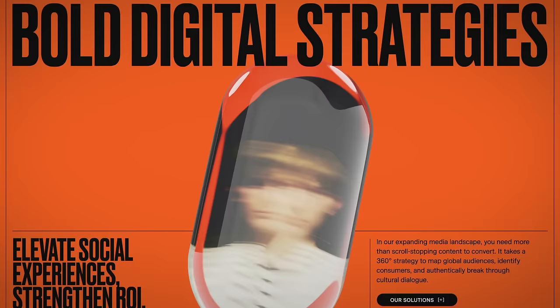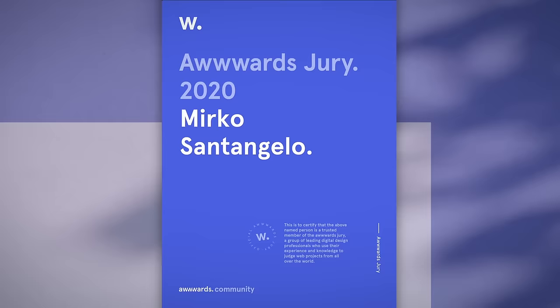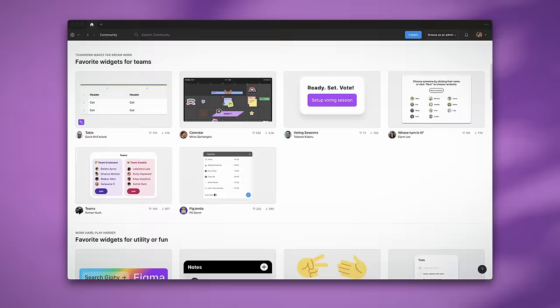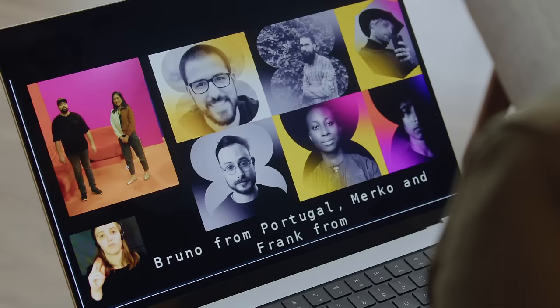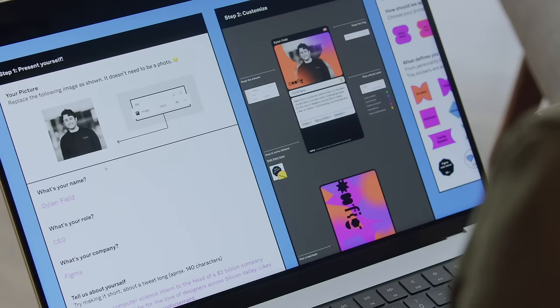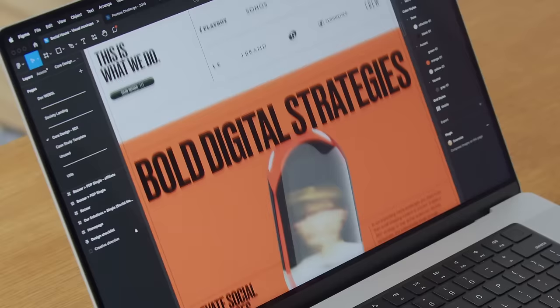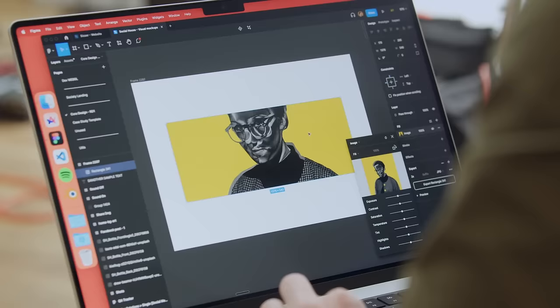I'm also a Figma community advocate and helped shape the 2021 Figma Config, which then became the most downloaded assets on the platform. This application allows us to work in groups, create interfaces, create user experiences, and all kinds of innovative products. In addition, Figma has hugely improved my agency's process.